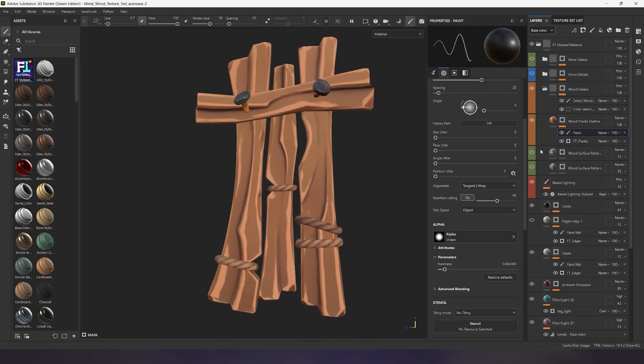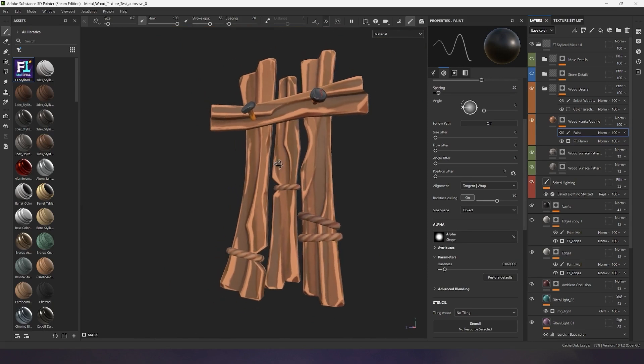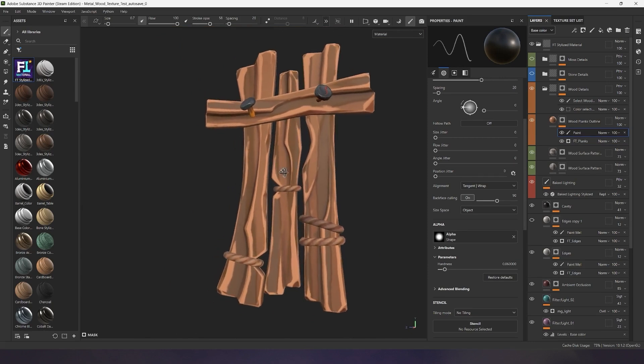You can also use these two wood generators together to get an interesting detailed effect for your wood.